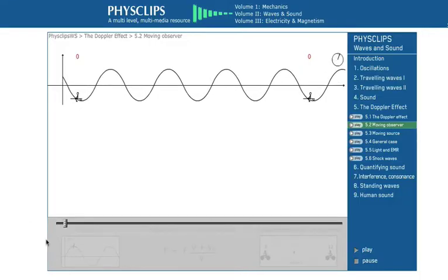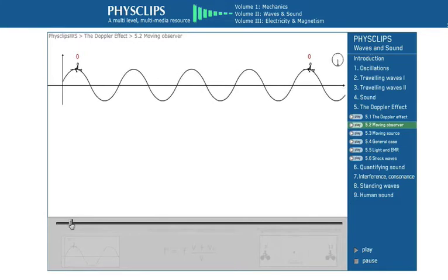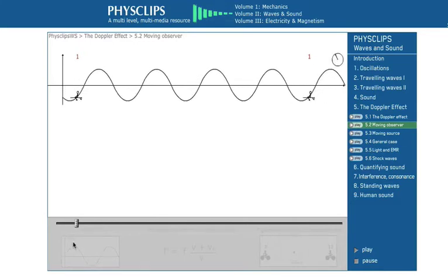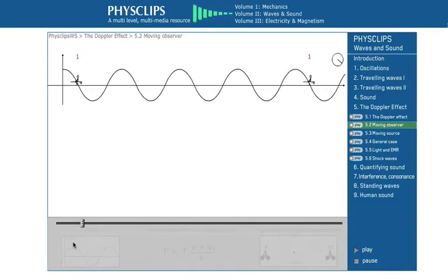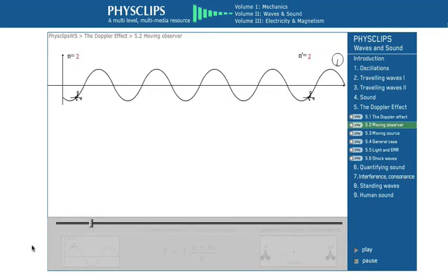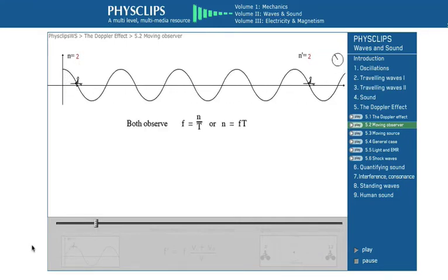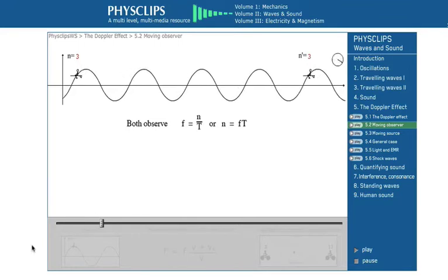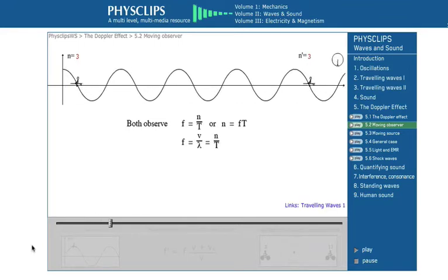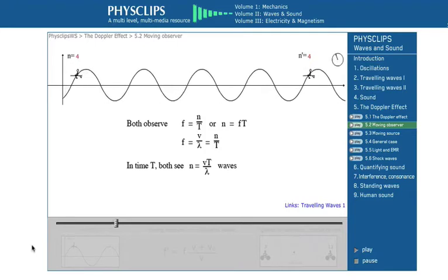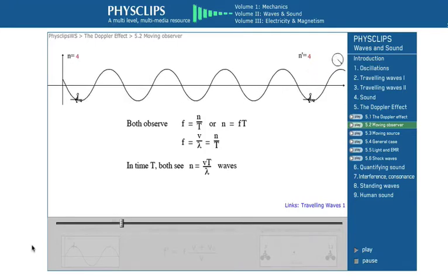Let's now look at the equations we can use to describe what's going on. Joe explains this very well in his FizzClips. Imagine two surfers watching the waves go by. With no relative motion, they both count the same number of waves, n, in time t, so they both get a frequency n over t. Using f equals v on lambda, we find that in time t, both see a number of waves n equals vt over lambda.